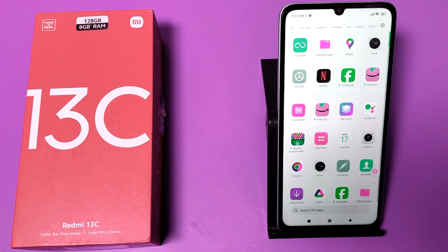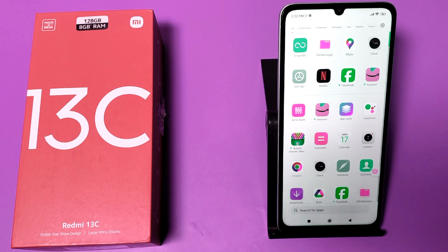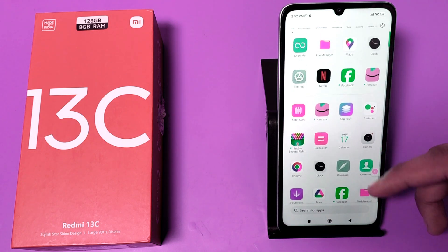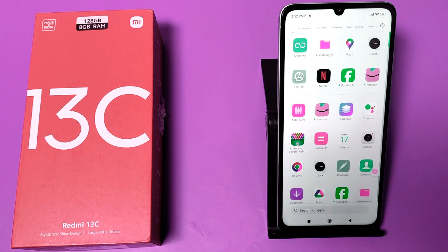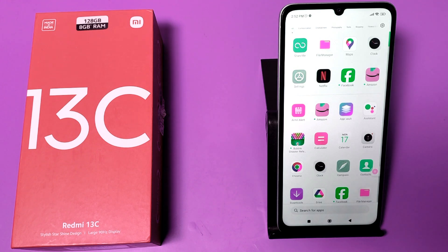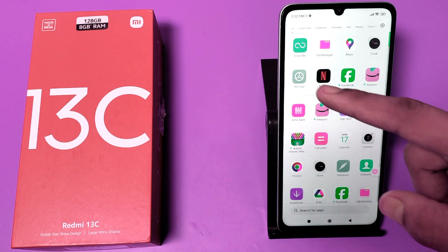Hello friends, welcome to our YouTube channel. In this video I'm gonna show you how you can fix your battery drain issues in your Redmi smartphones. Before watching this video, if you have not subscribed to our YouTube channel, then subscribe to it and like our video. So let's start.